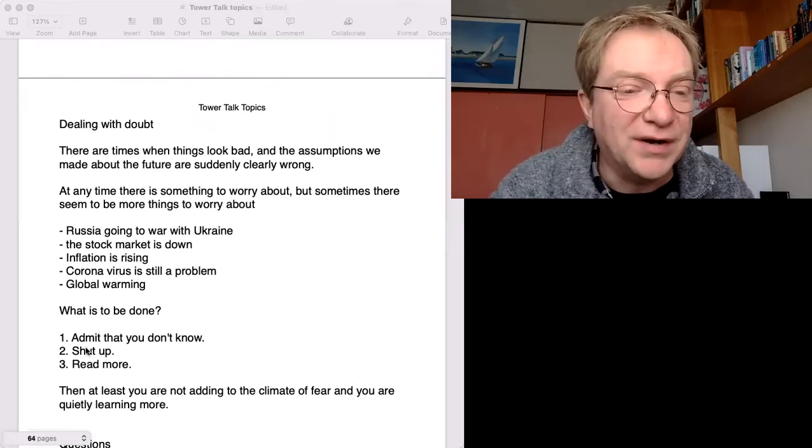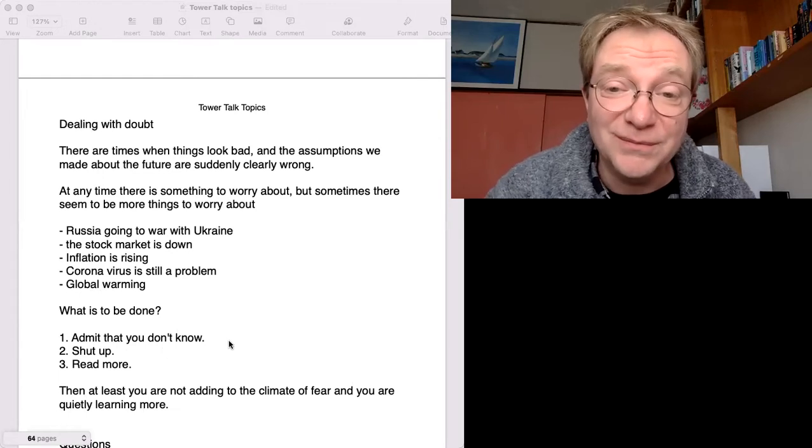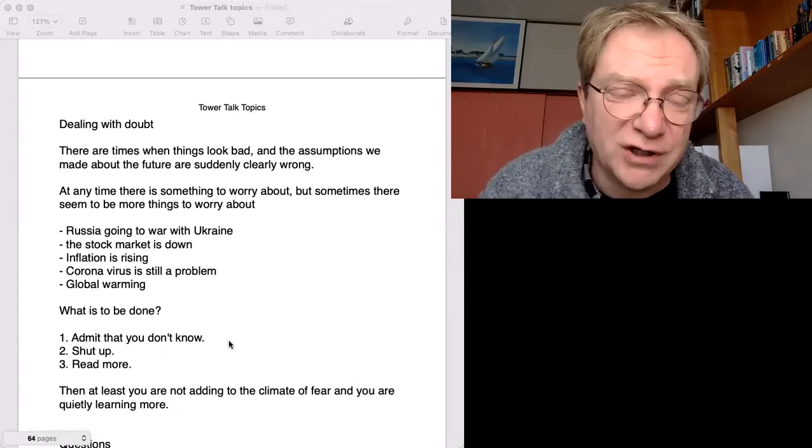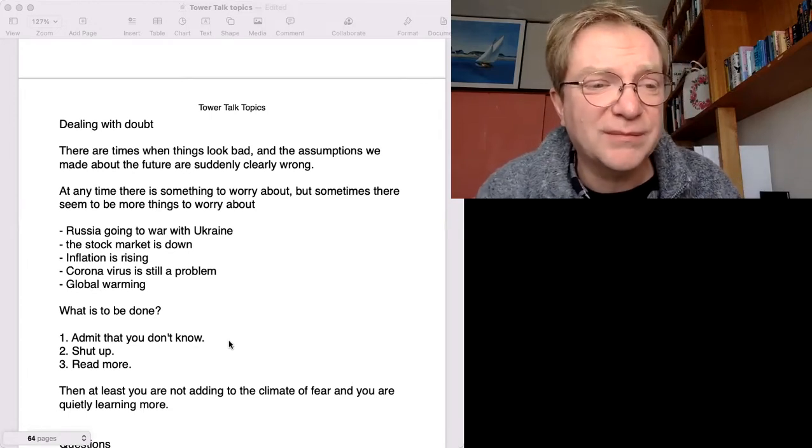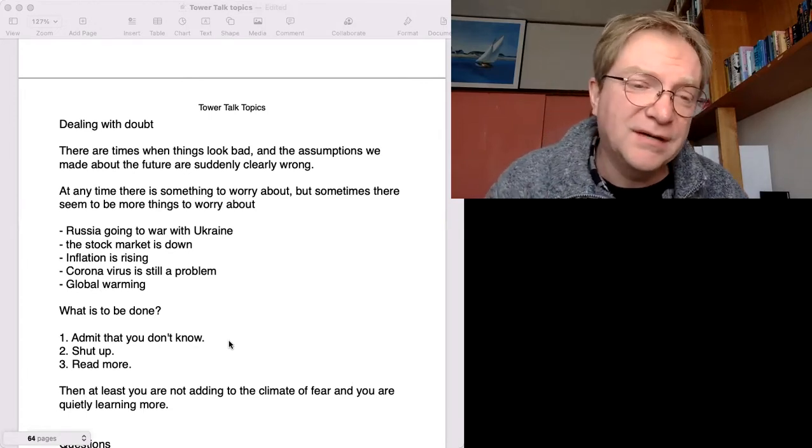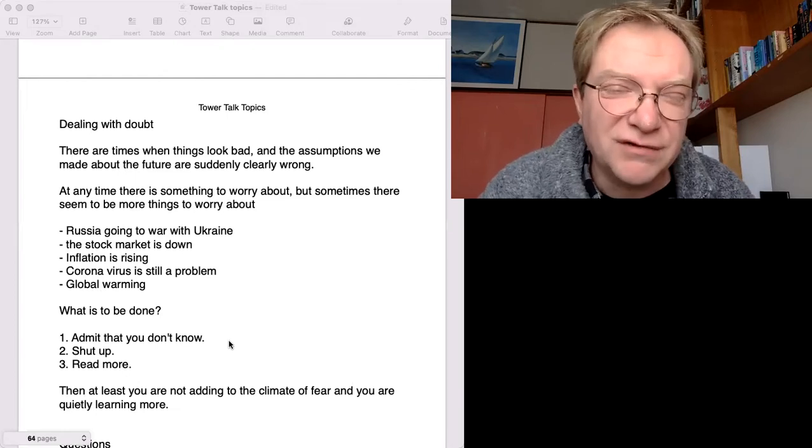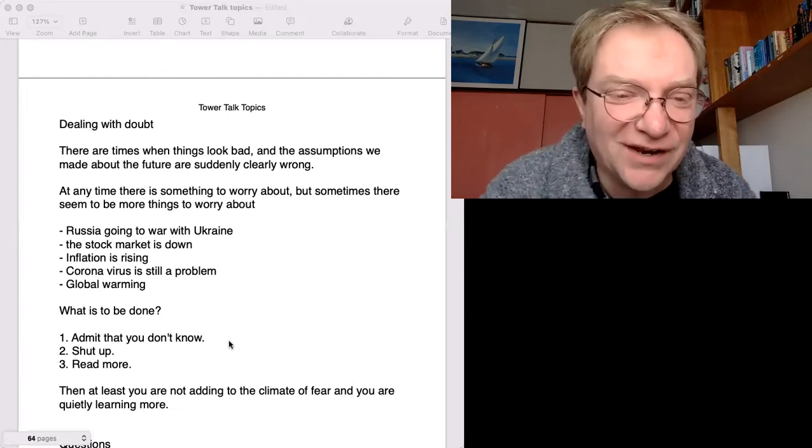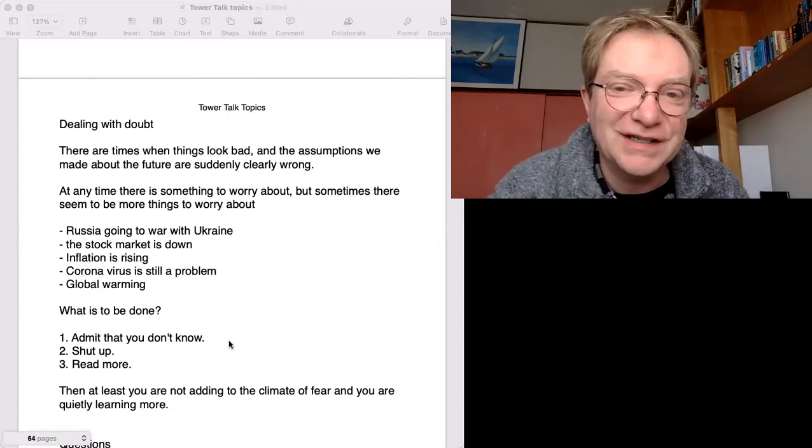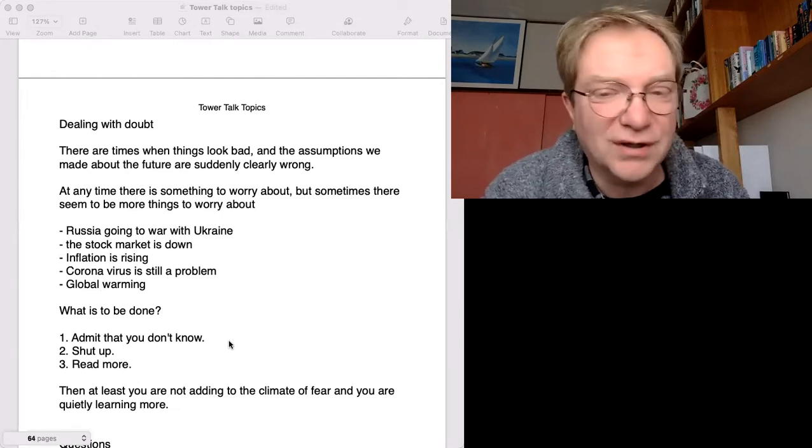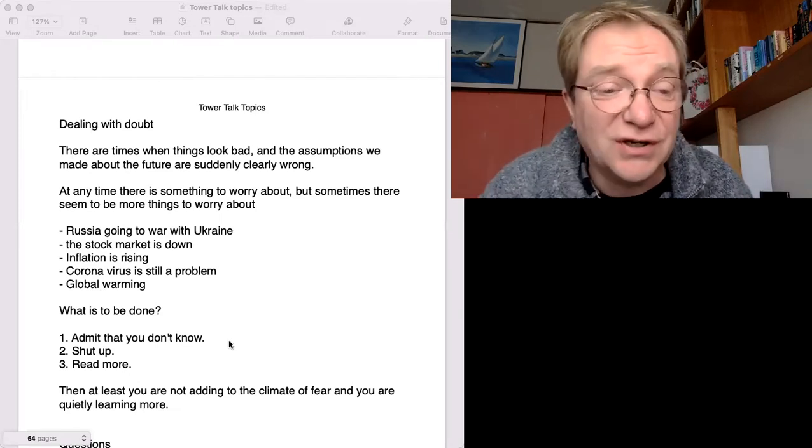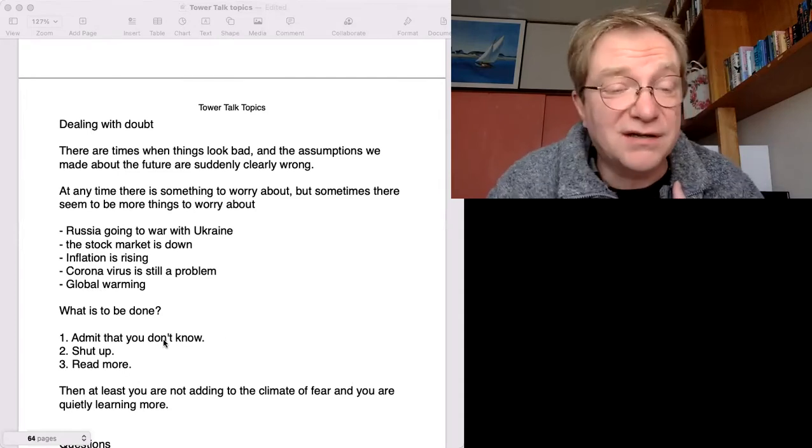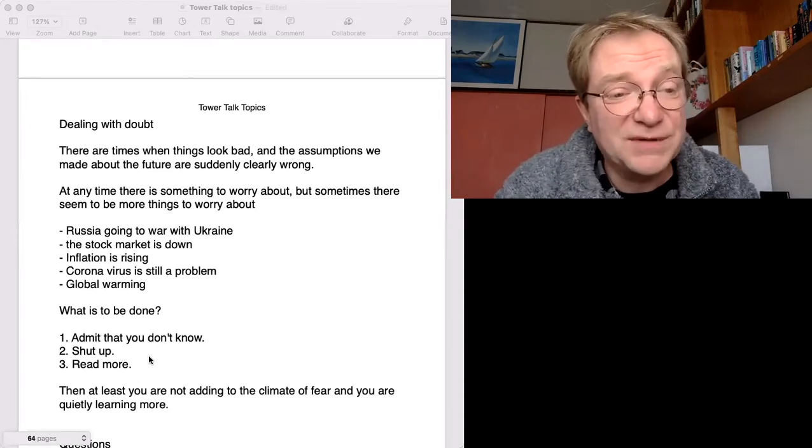Number one, admit that you don't know. I could tell you what I think about Russia and Ukraine. I could tell you about what I think about global warming. But I don't really know. I don't have enough information to offer a very good opinion. One way or the other, so I admit, I don't know. I don't know how to solve any of these problems.